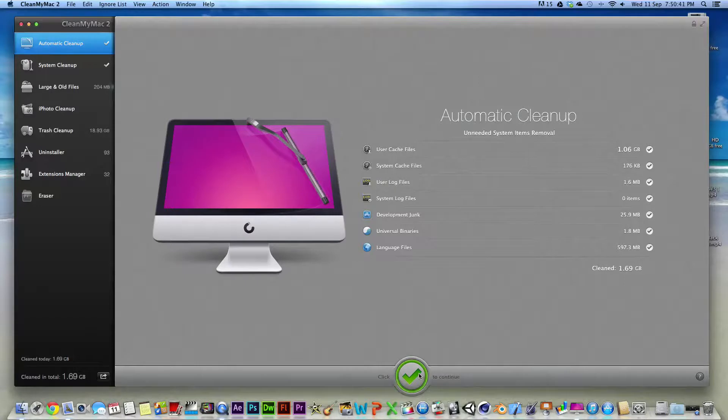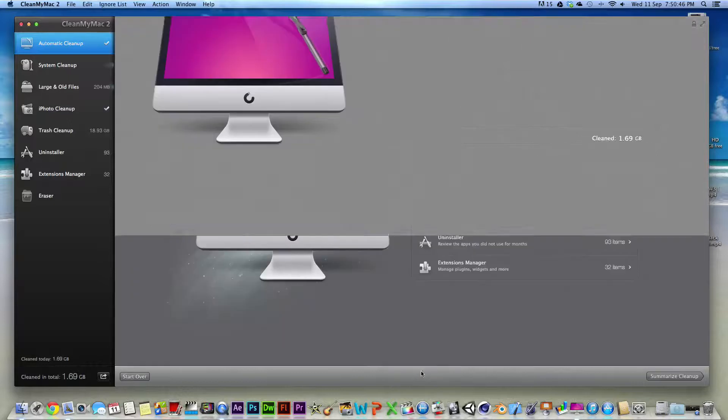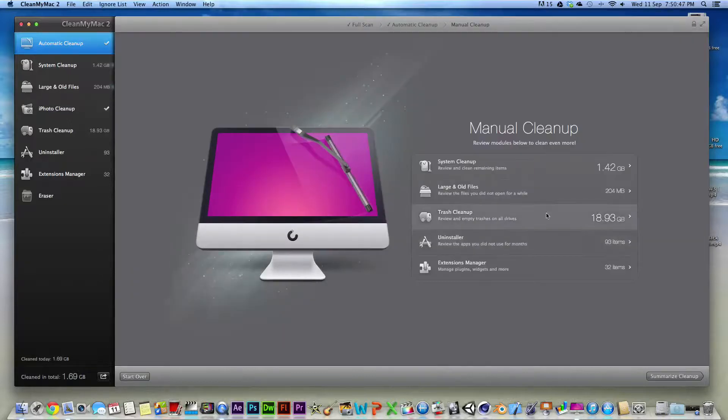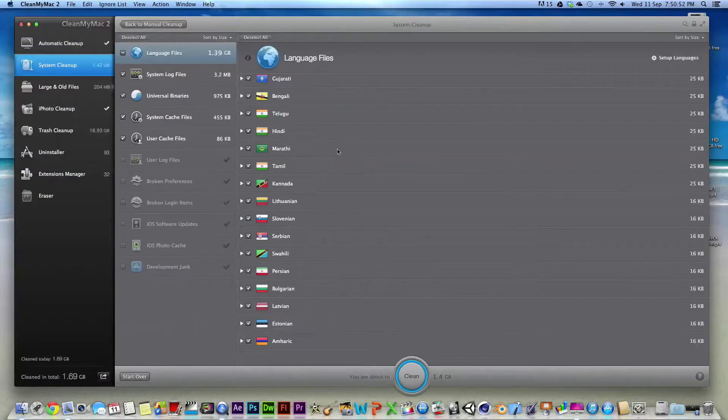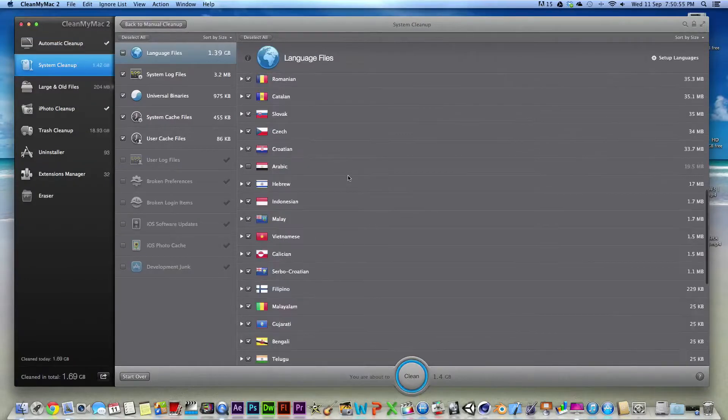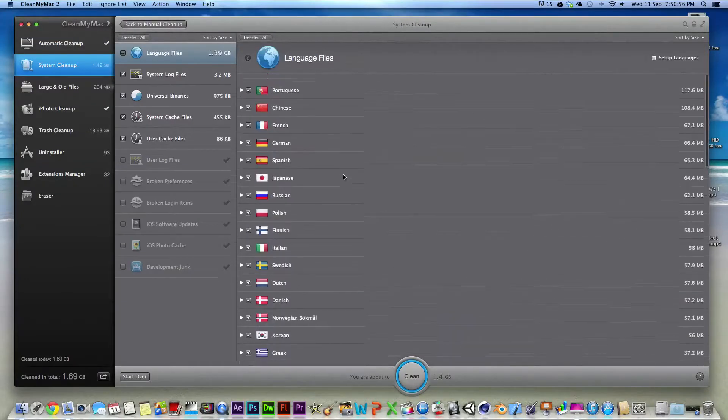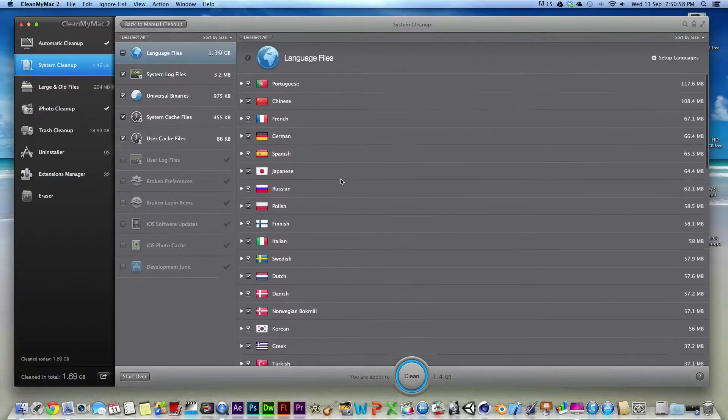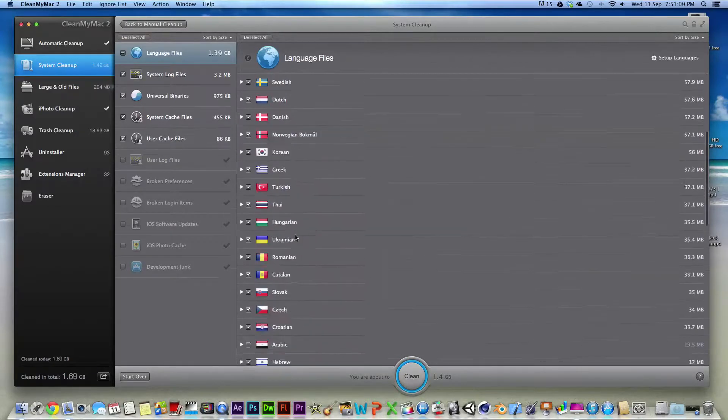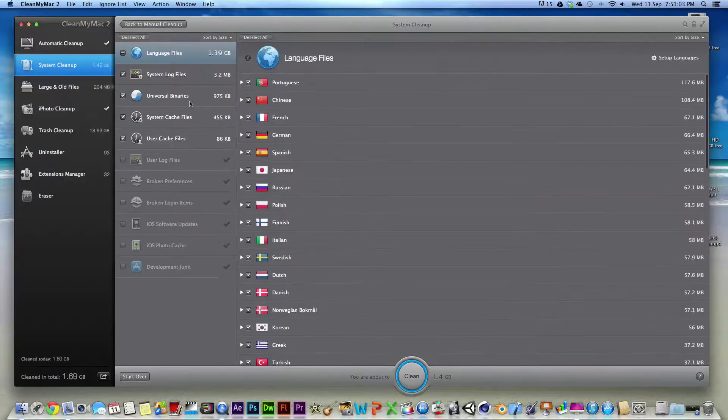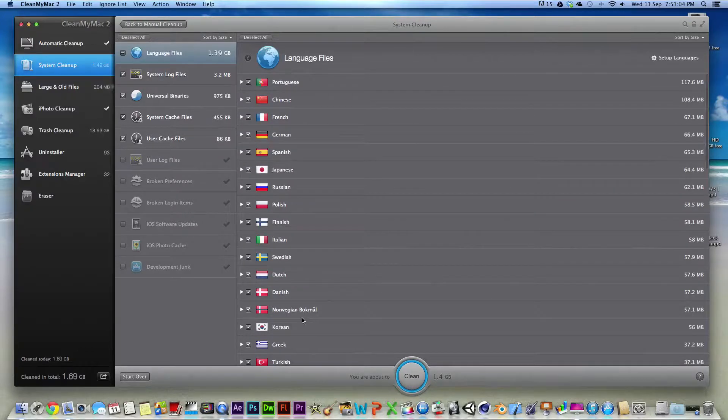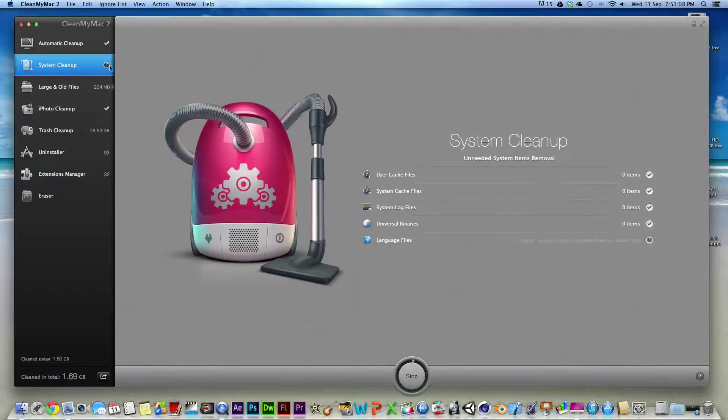So as you can see here it says, click this checkmark to continue. So click this, which means it's finished. As you can see there, we have cleaned 1.69. As you can see, there's a system cleanup there. And it cleaned everything else apart from this. So I'm just going to go and clean it now. Because that was a system cleanup, but it's a different cleanup.